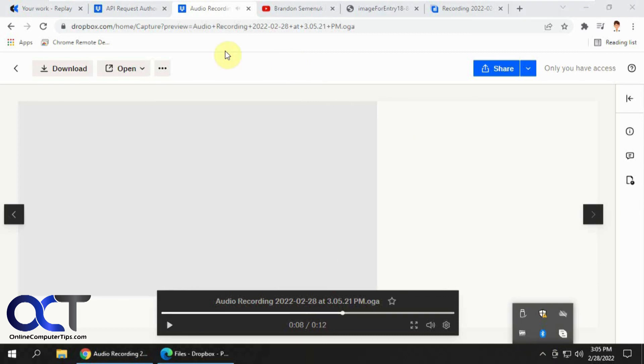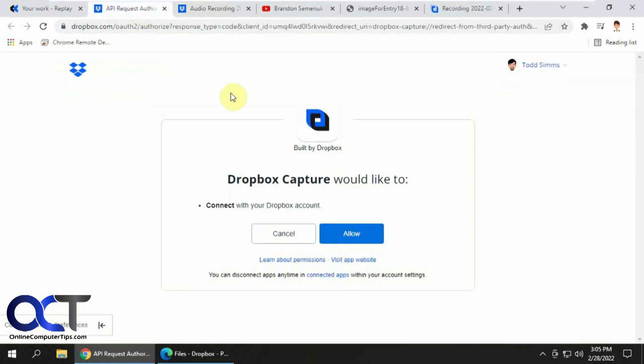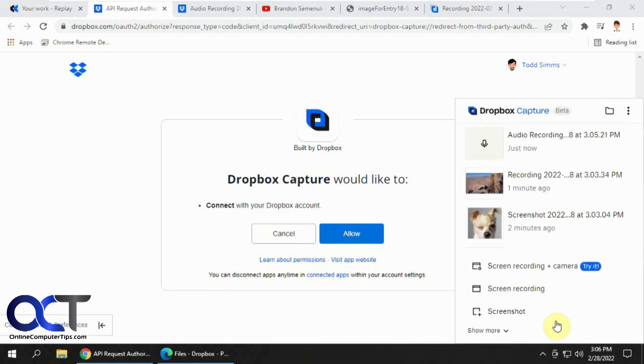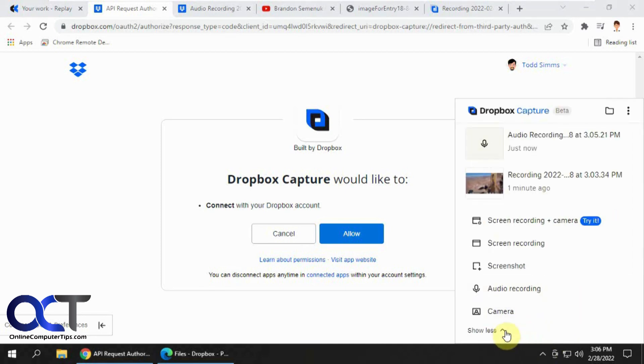So yeah, so like I said, just go to the capture website, link your Dropbox account to it and then install the software. And then you could just have your little thing down here and then you could pick what you want to capture. And you'll be good to go. All right. Thanks for watching and be sure to subscribe.